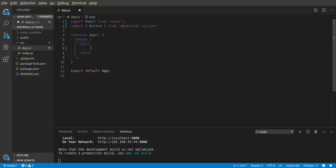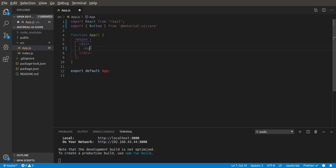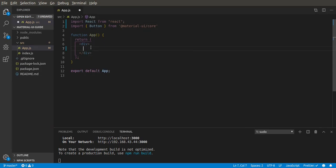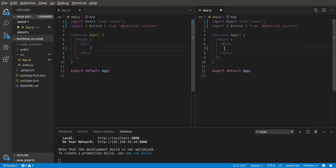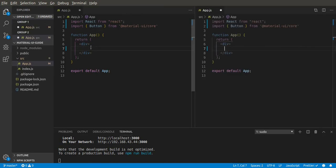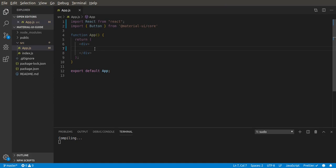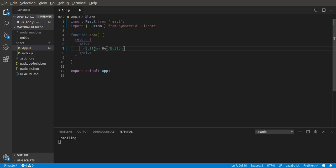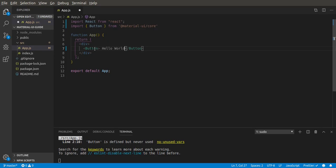Then we can use button here as a component. Let's add a button and then let's write hello world.